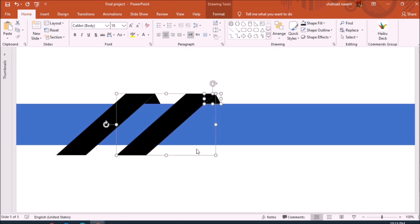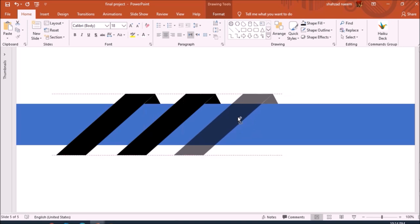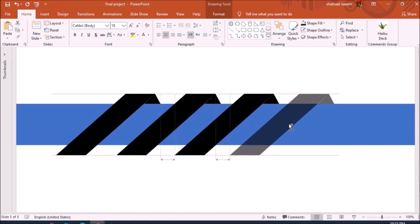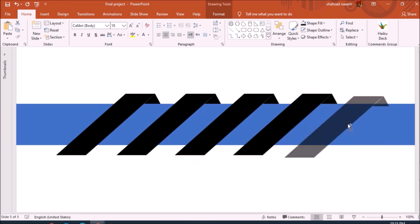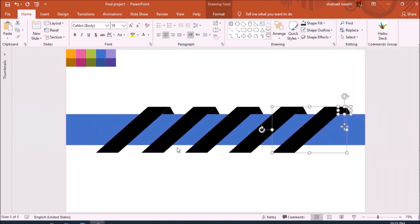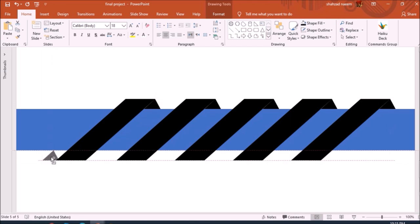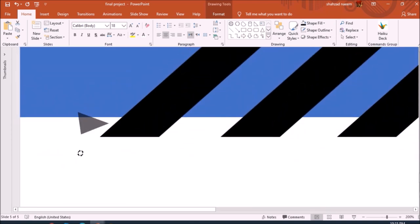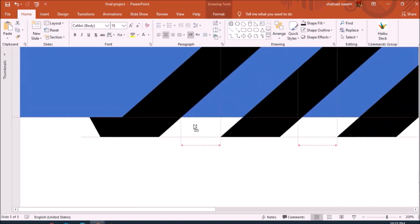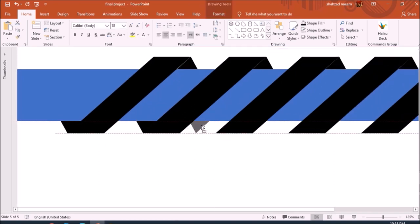Now I paste another duplicate copy. We need five total, so I make two more duplicates. Once we have all five rectangle arrow shapes, I drag one, make a duplicate copy, rotate it, and assemble it so it aligns exactly with the rectangle shape. I make another copy and repeat this for all five shapes.